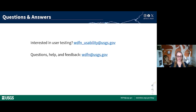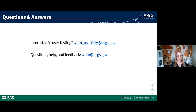Thank you so much for your time and attention today. We will now transition into the Q&A session. If you are interested in participating in usability testing with new features under development, please email us at WDFN_usabilitytesting@usgs.gov, or email us at WDFN@usgs.gov. There are tons of resources explaining the WQX format and instructions on how to access data — those links will be in the chat.